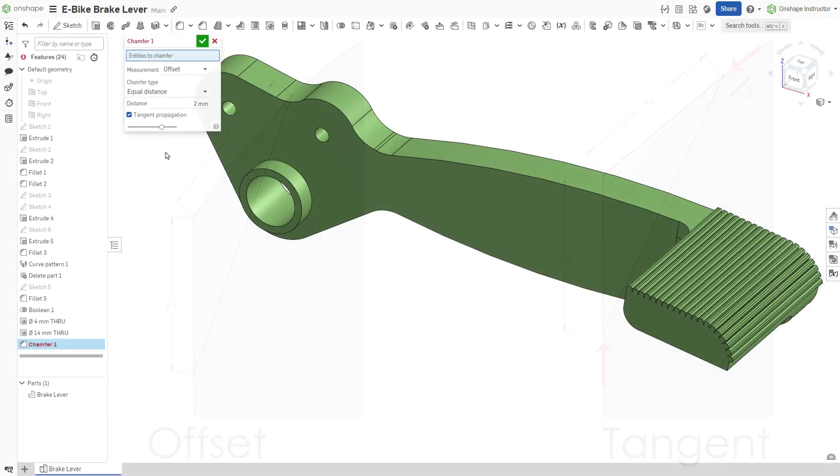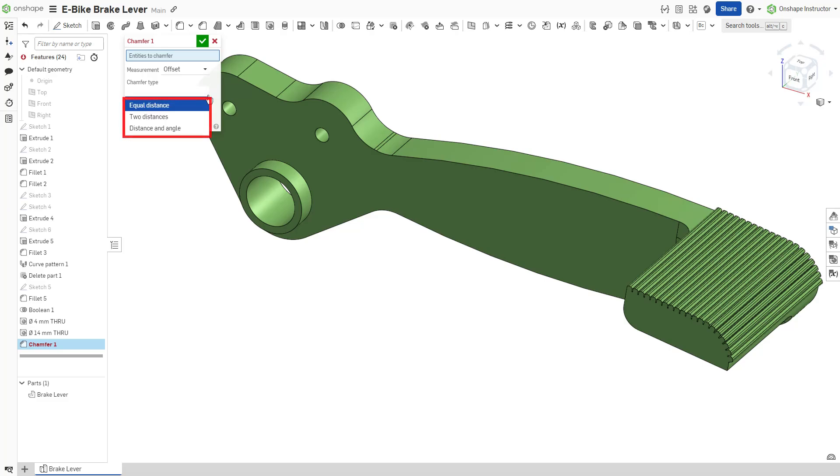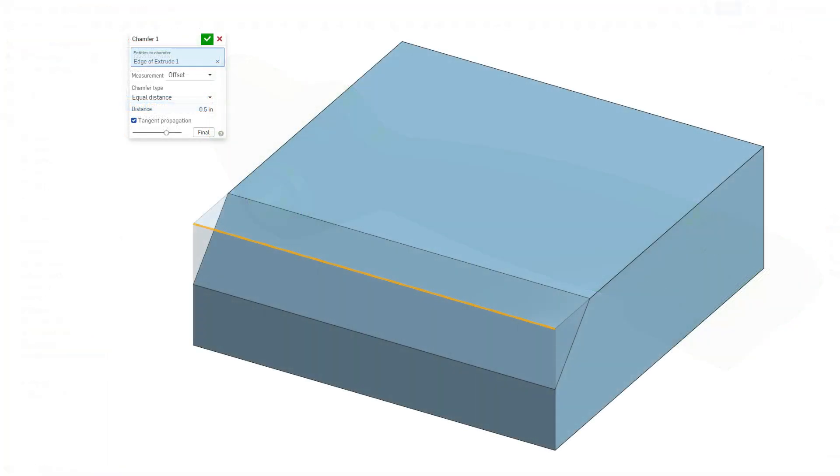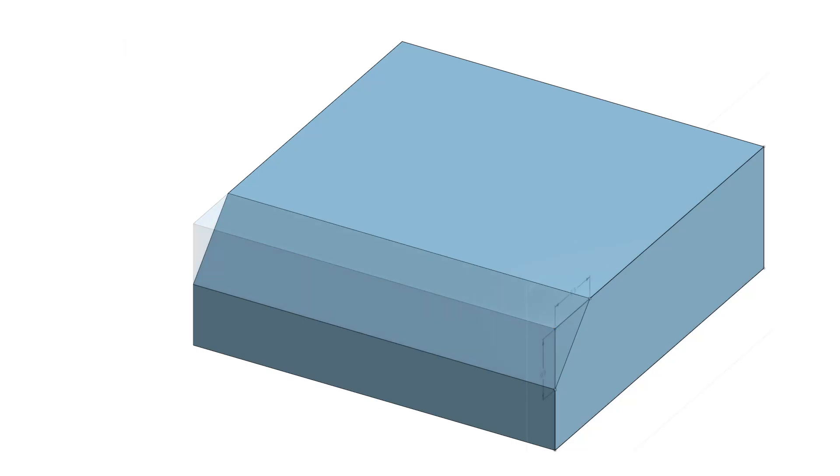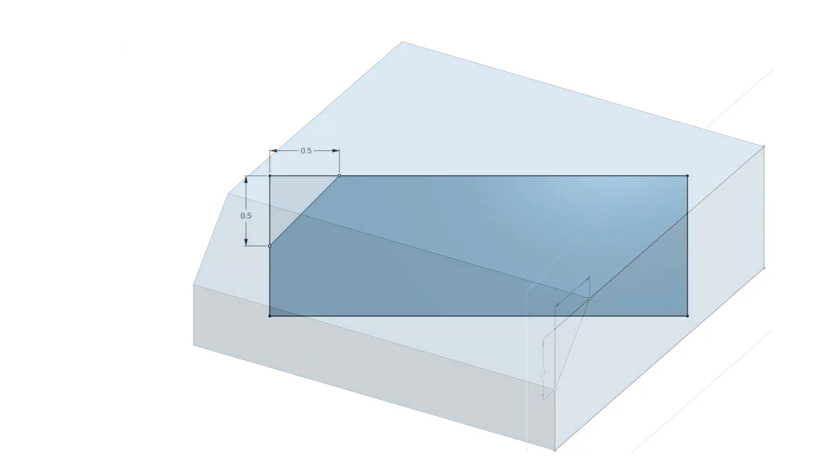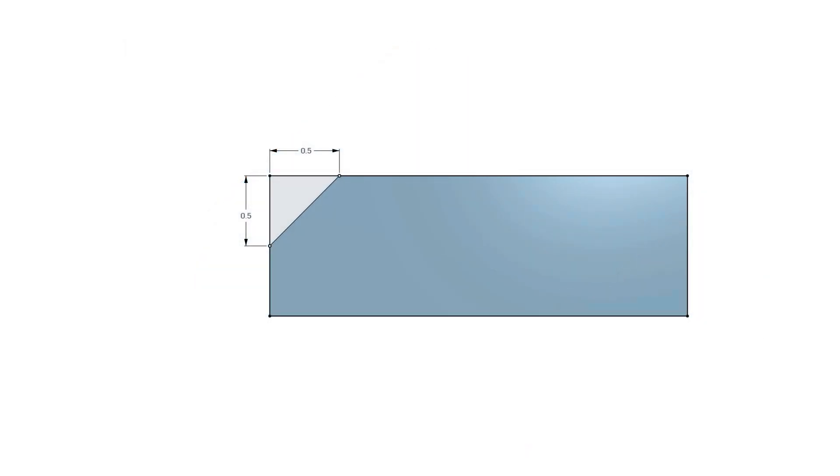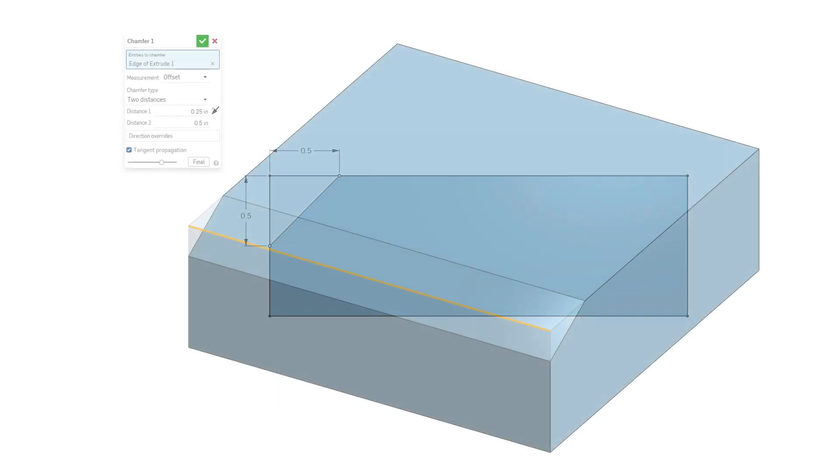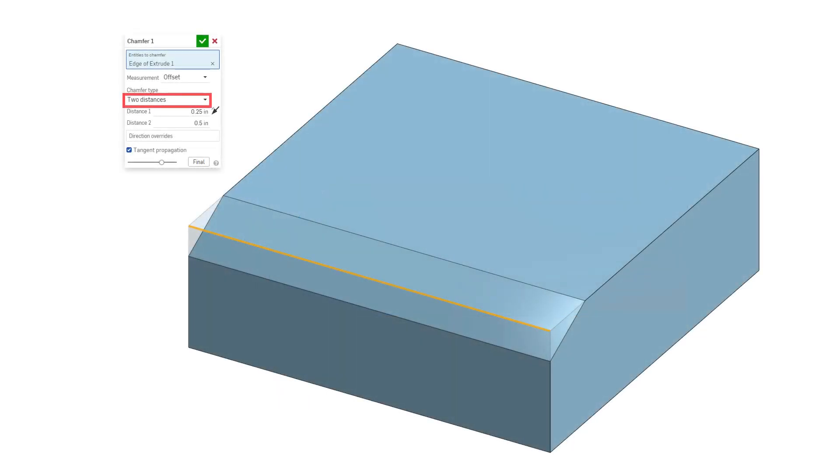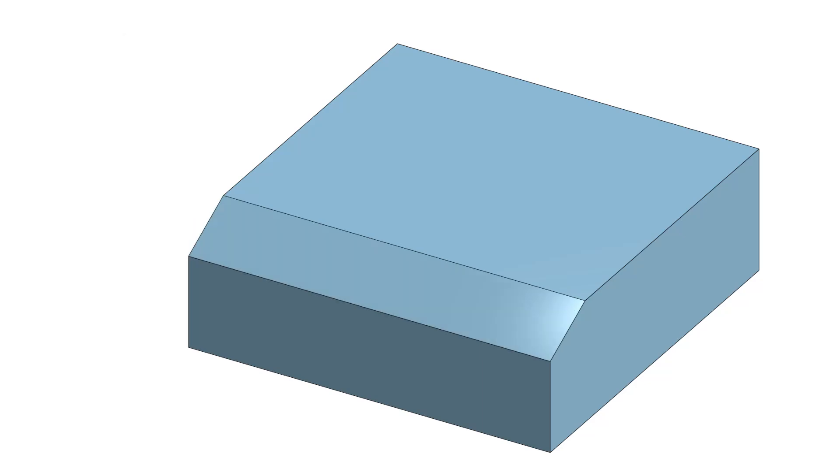Additionally, set the chamfer type. Equal distance specifies an equal distance from the edge in both directions, while two distances allows you to define a unique value for the distance in each direction.